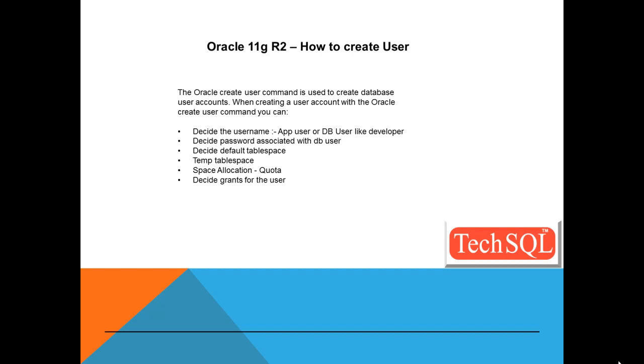The Oracle CREATE USER command is used to create database user accounts. When creating a user account with the Oracle user command, you can decide the username.